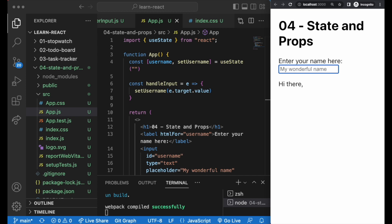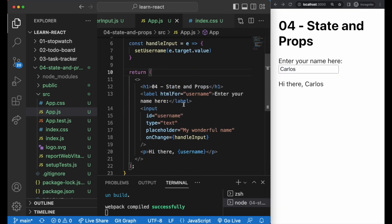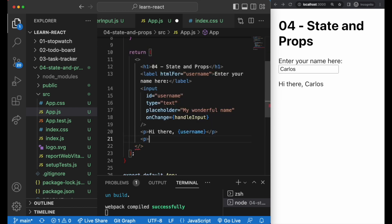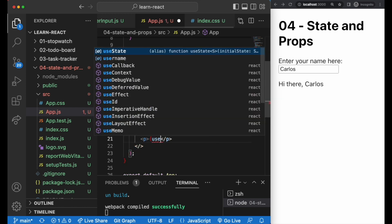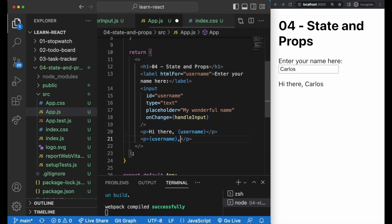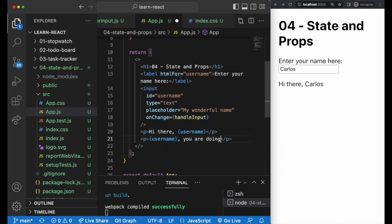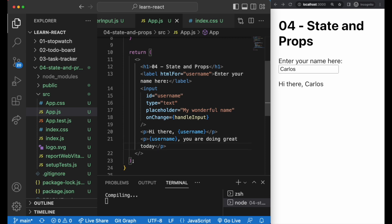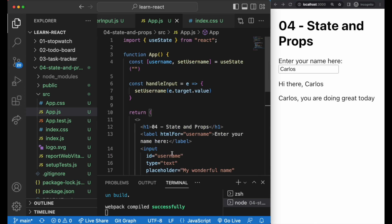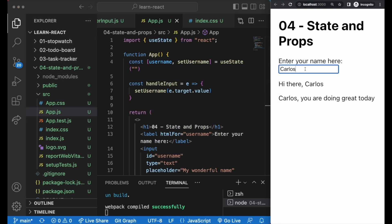If we break it down, what's happening is that the user starts typing. We're capturing each letter with the React setState function that we've named setUsername. And the captured data is stored in our username variable or state in React lingo. So whenever we call on this username state, we have access to whatever data is stored there.